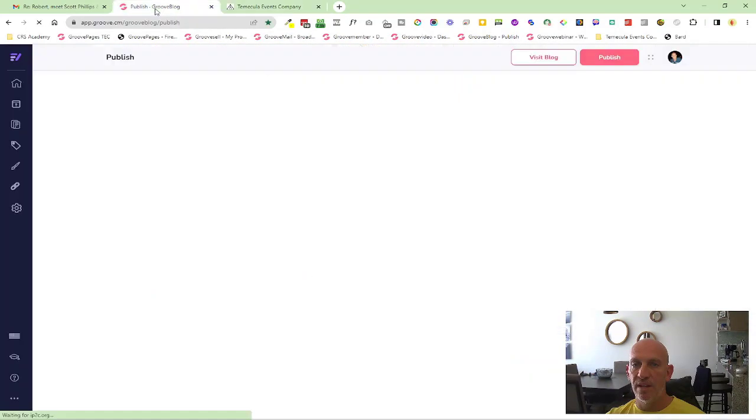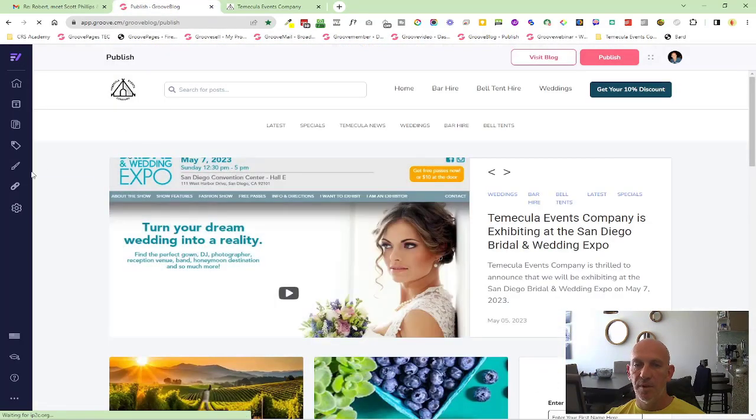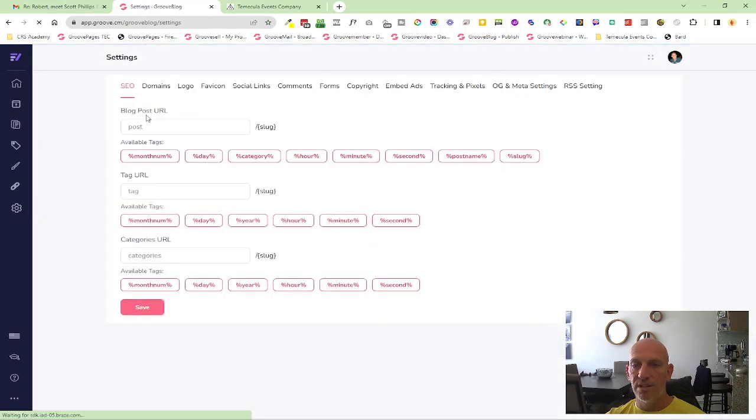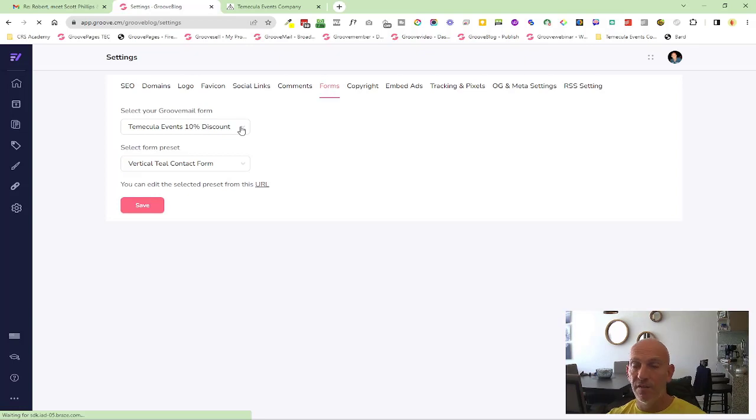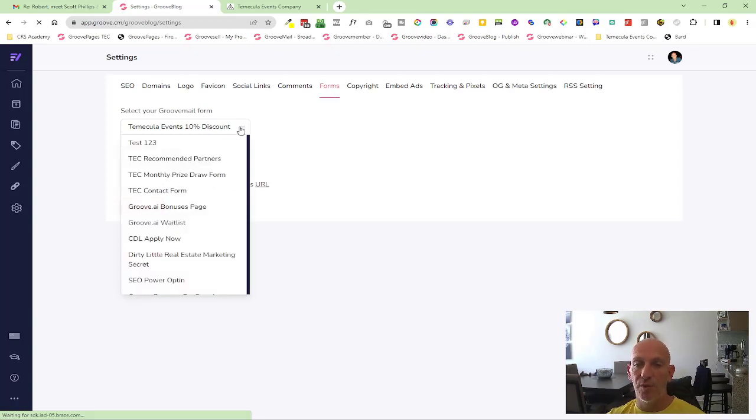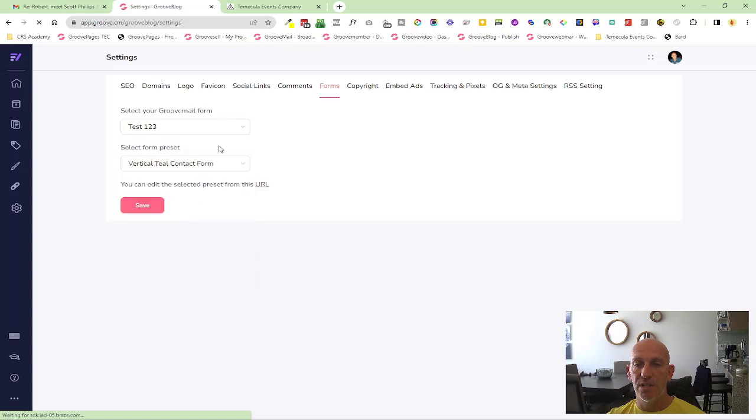Set up over here. But if I go into GrooveBlog and into settings, you'll see here forms. You obviously have to have created the form prior to coming to GrooveBlog. Now let's say for example I can use my test...